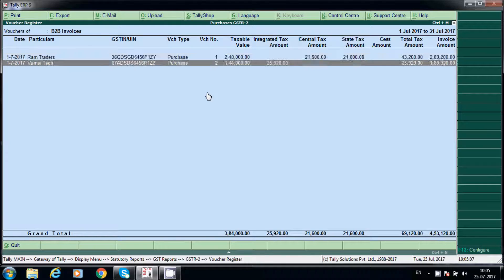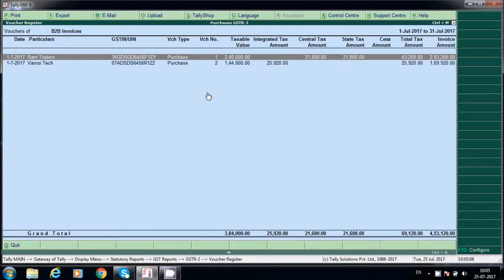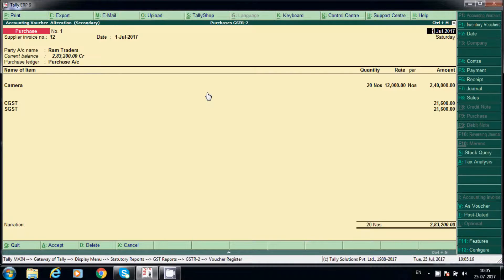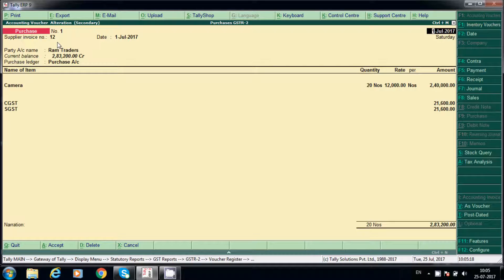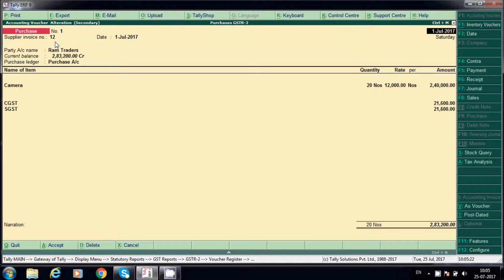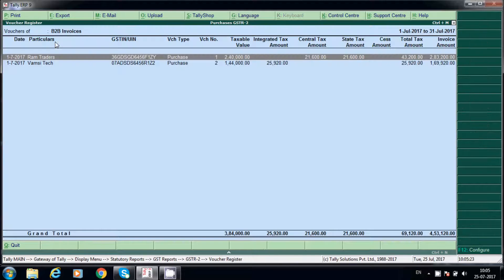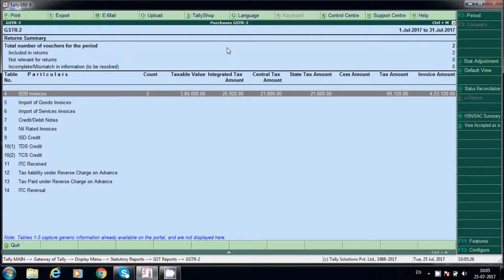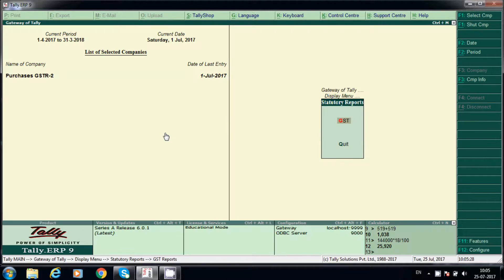Here A for alter reports and G for GST R2. See here, these two invoices we have posted now. We will post one debit note. For example, invoice number 12, we will post.